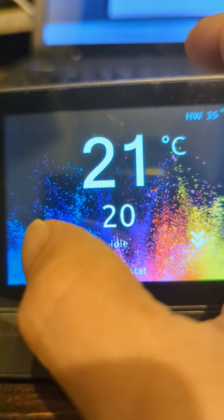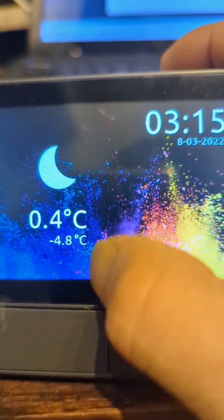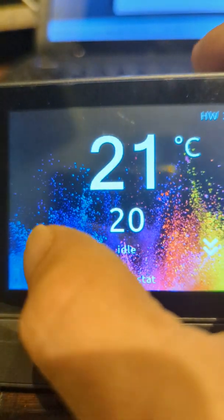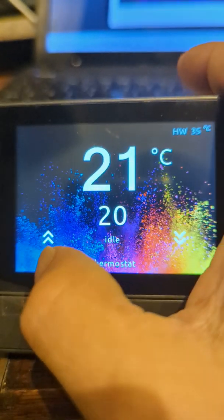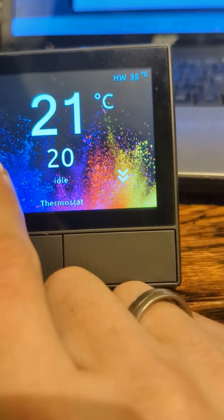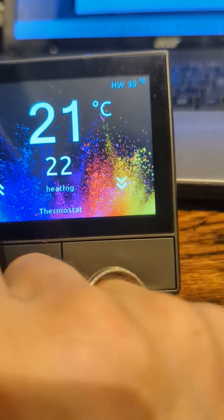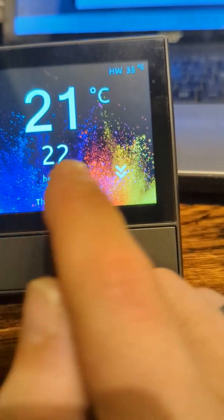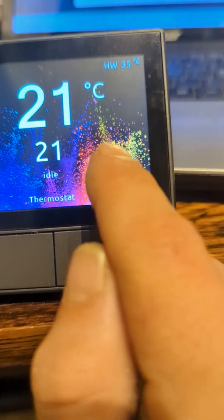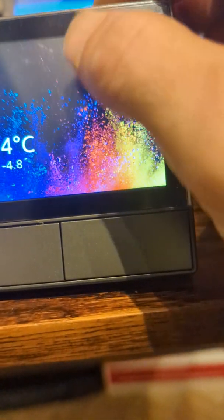And then we've got the up and down — up and down sets the target temperature, turns the heating on. Target temperature turns the heating off.